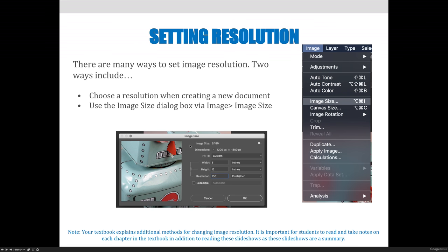The dialog box tells you the image size — in my screenshot it's 6.18 megabytes. The dimensions are 1200 pixels by 1800 pixels. The width and height is 8 inches by 12 inches, and the resolution is 150. There is a Resample checkbox, and I would like you to make sure that you never have that selected unless you're doing so purposefully.